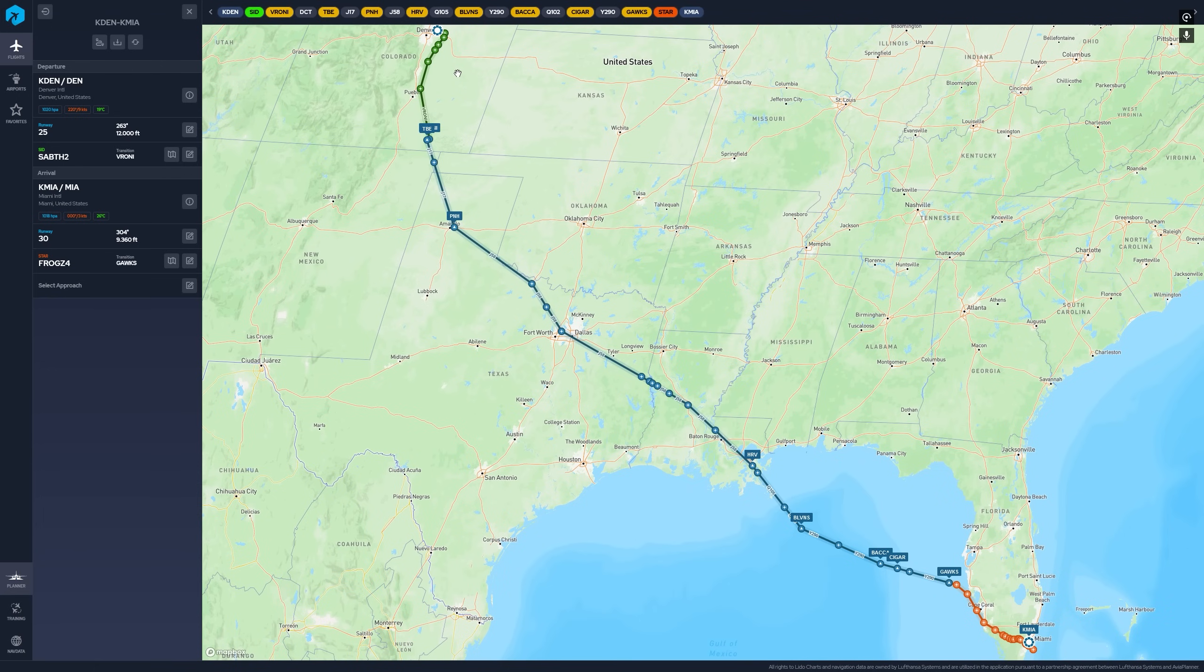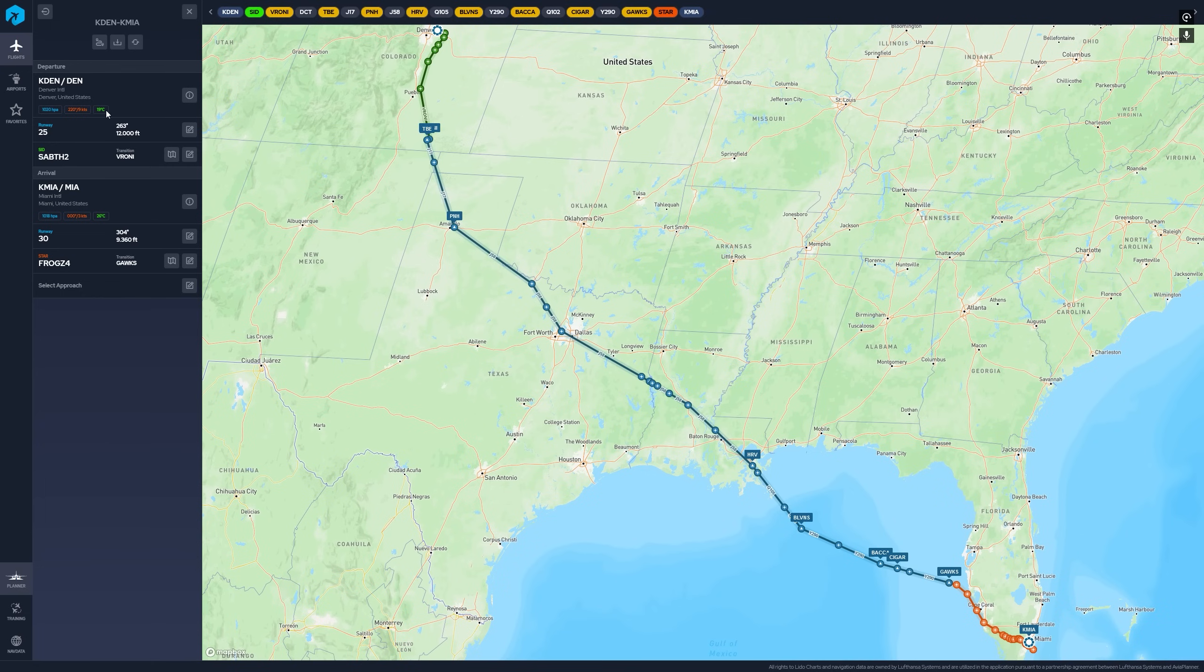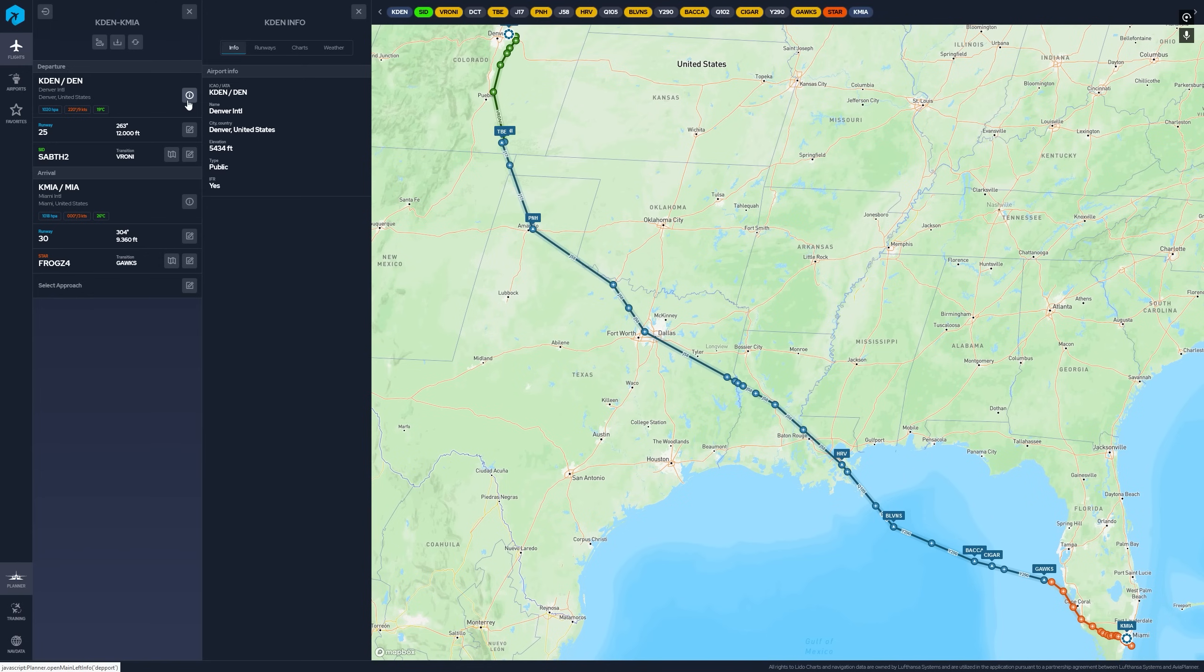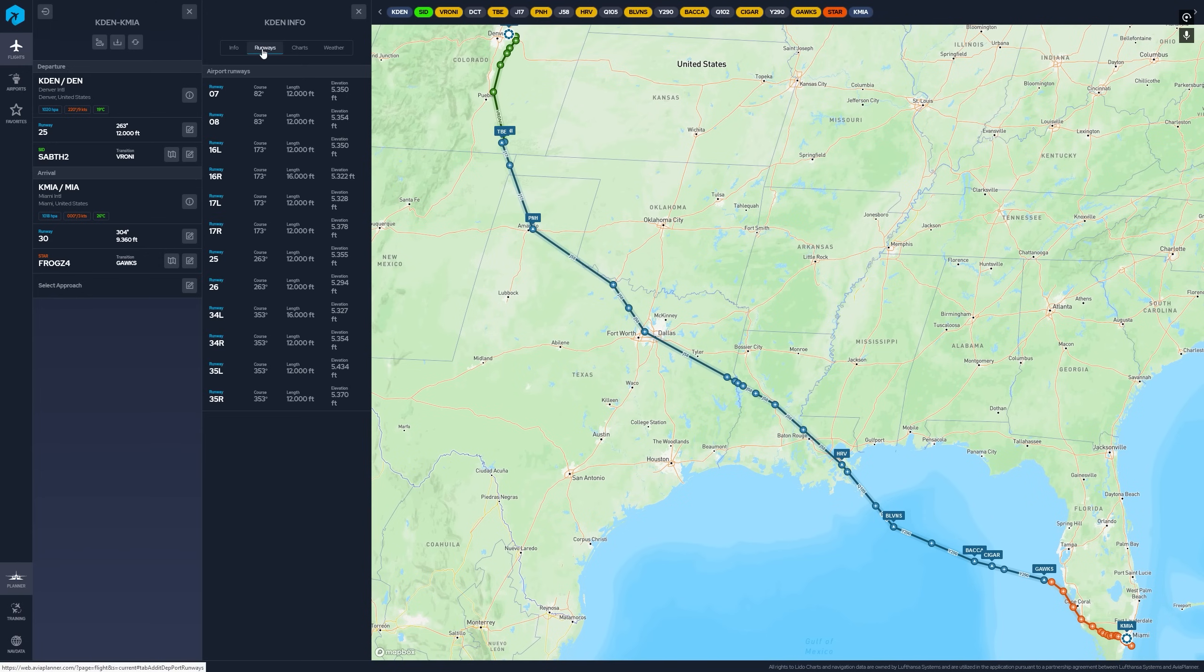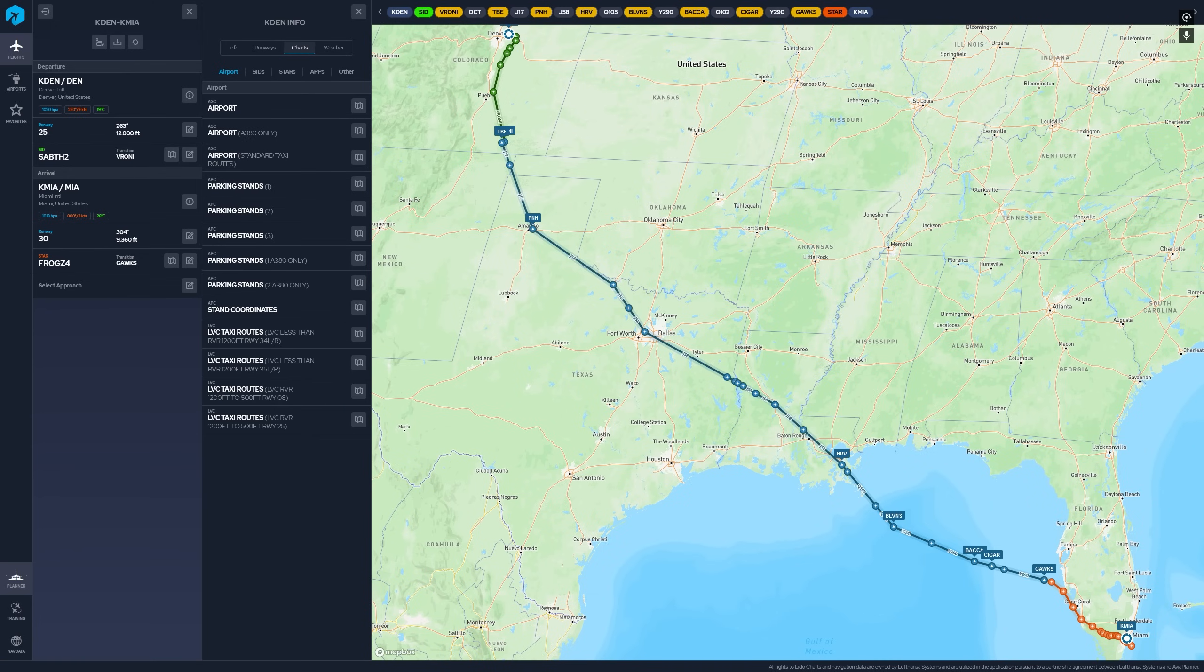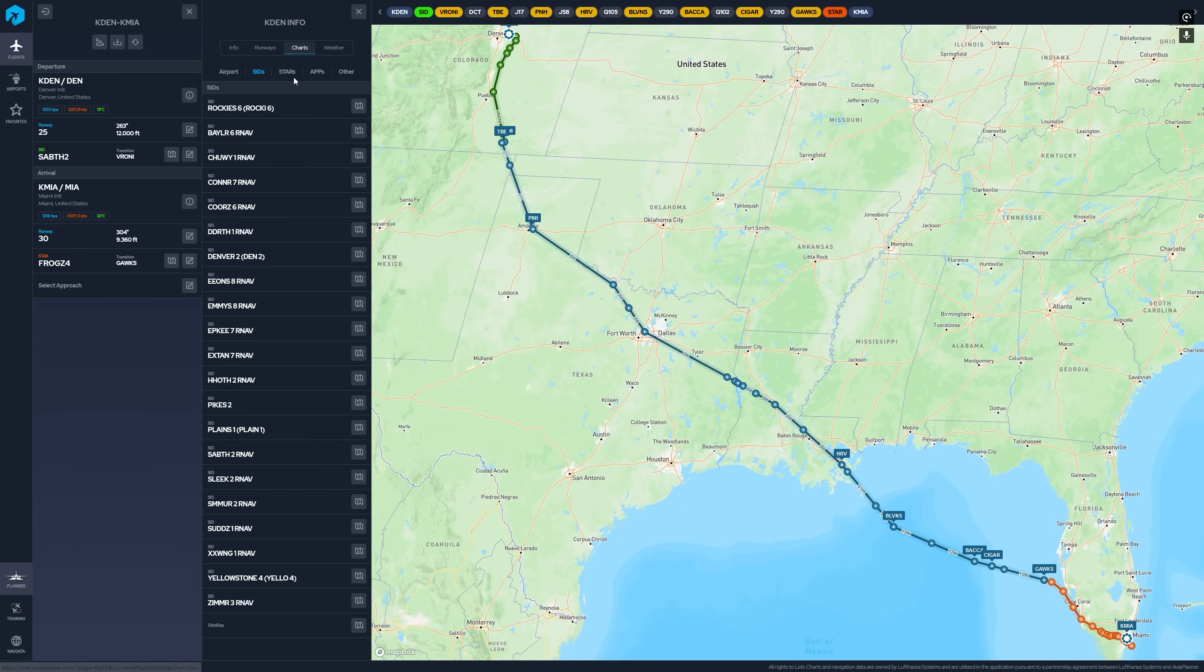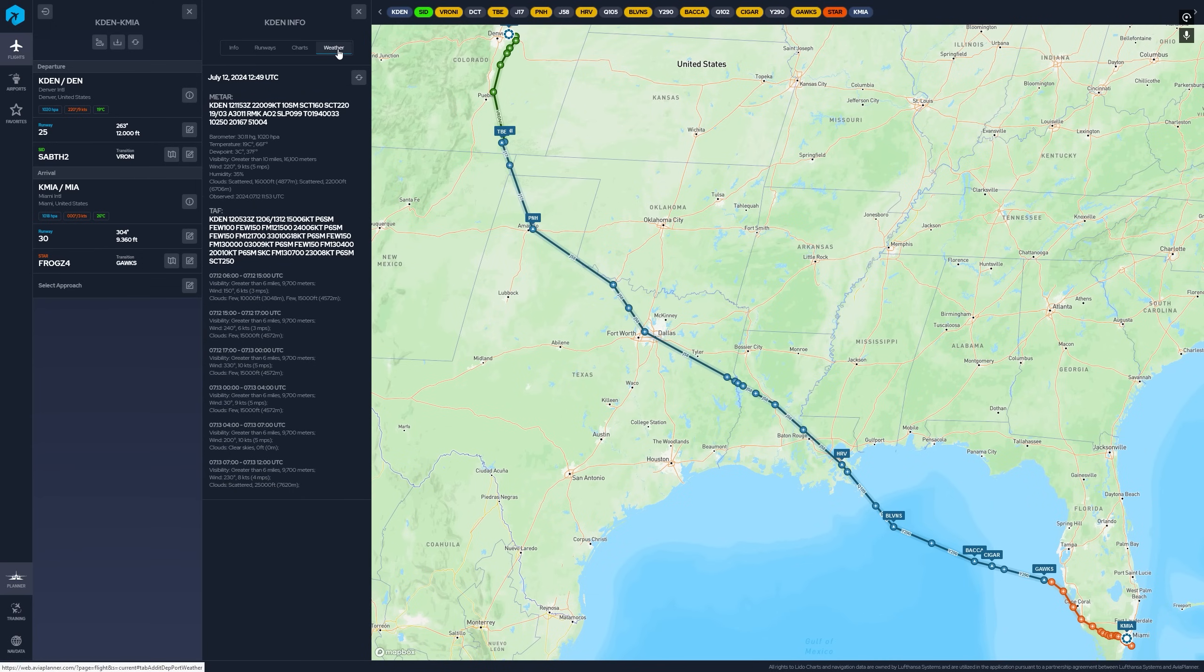And so here we have our route and it does a pretty good job of adding the SID and the STAR for you. The only thing you have to select is the approach. There's a couple of things I really like. The first thing is it's got the weather information, just the basic weather information that you need right here. If you click on the info button, it's going to give you the information about the airport. You can see all the runways at the airport. You can see all the charts, the airport charts, the SIDs, the stars, the approach charts, and the weather.